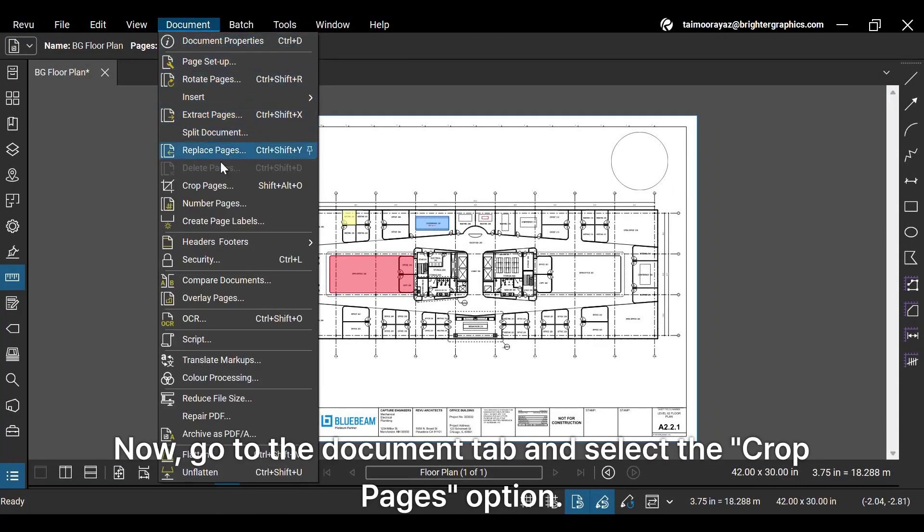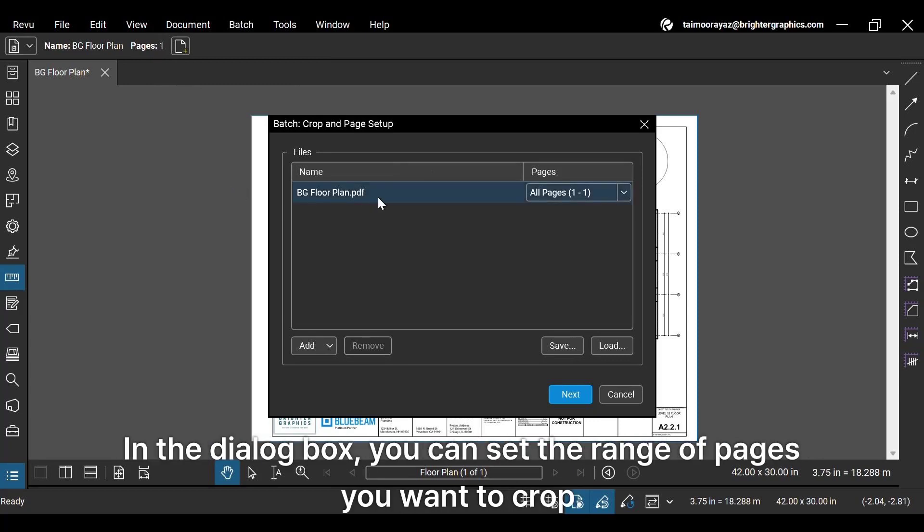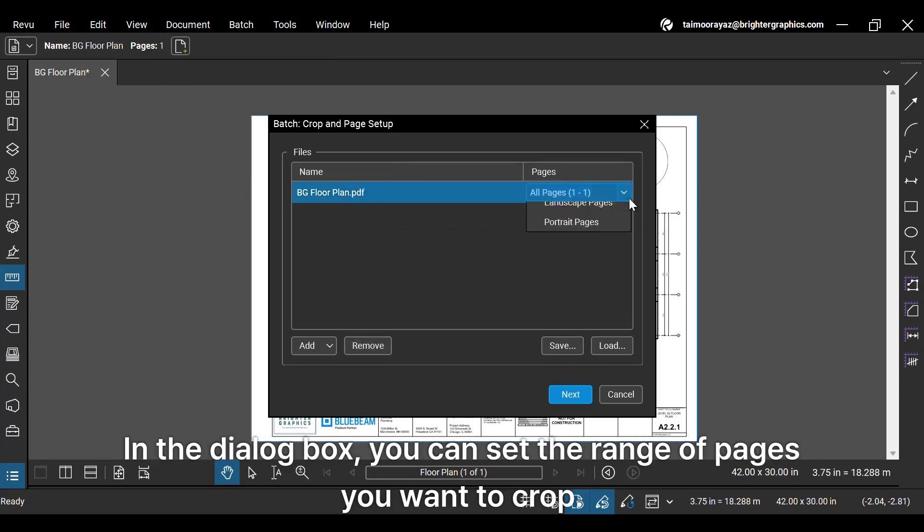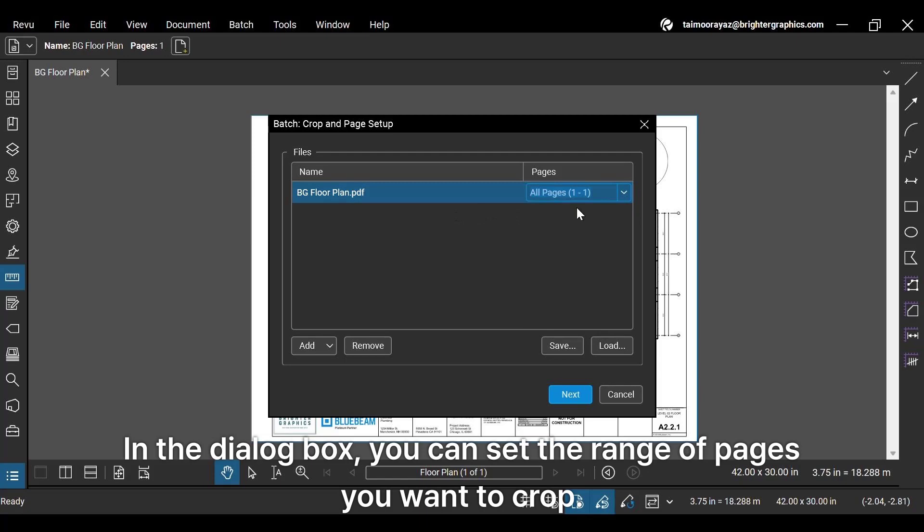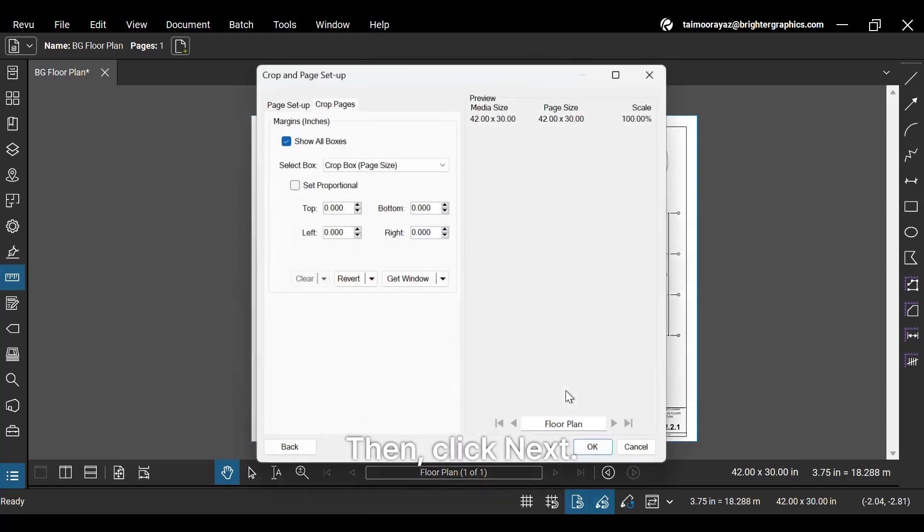Now, go to the Document tab and select the Crop Pages option. In the dialog box, you can set the range of pages you want to crop. Then click Next.